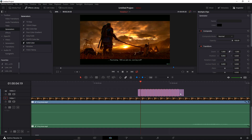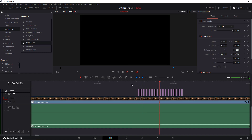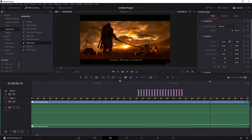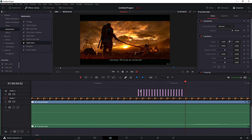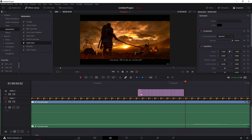Now, don't press Delete — if you press Delete everything will go wrong. What you need to do is press Backspace. When you play it, you'll get the flicker effect. You can also delete every second clip.